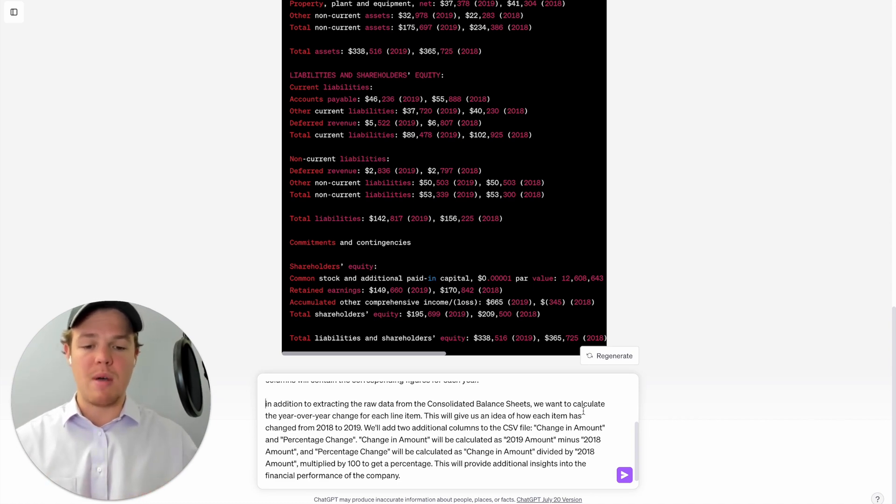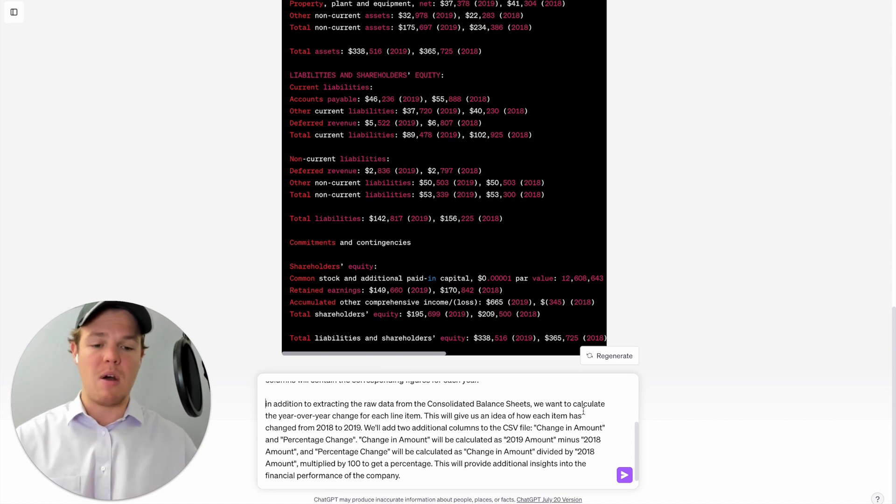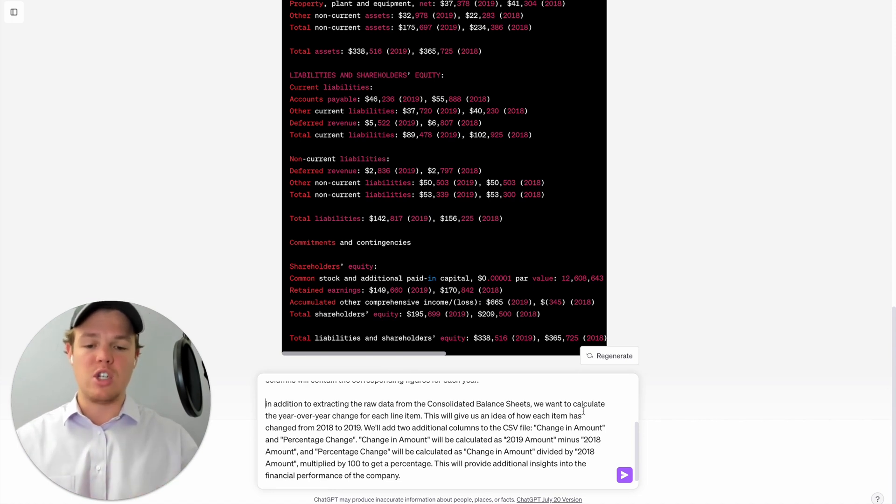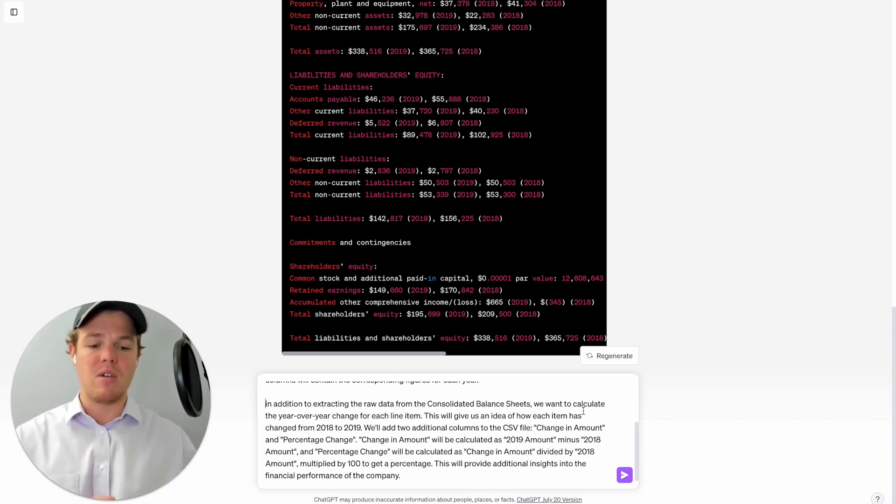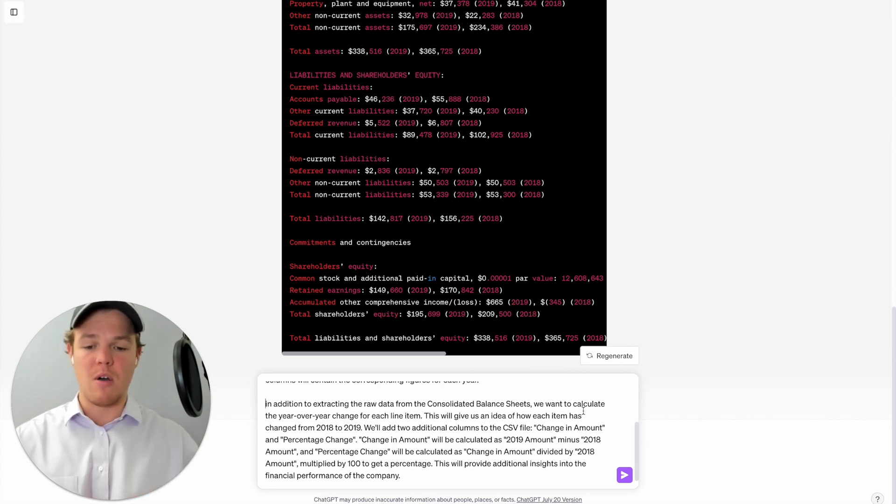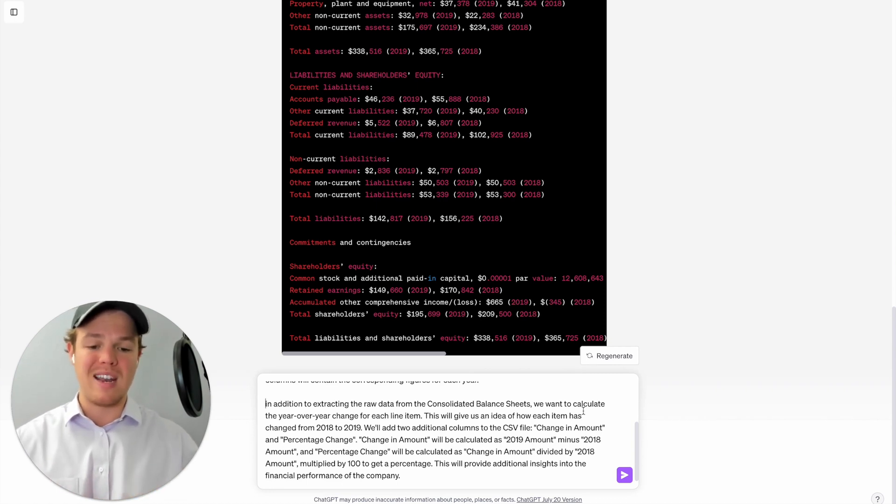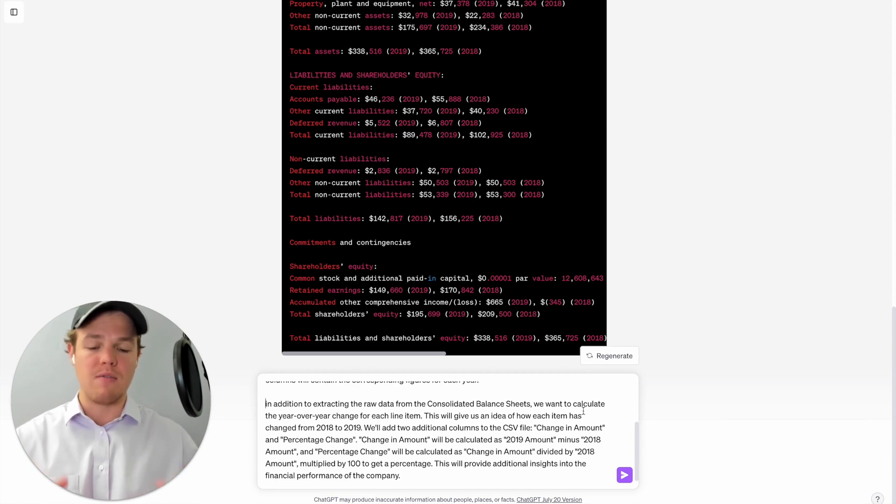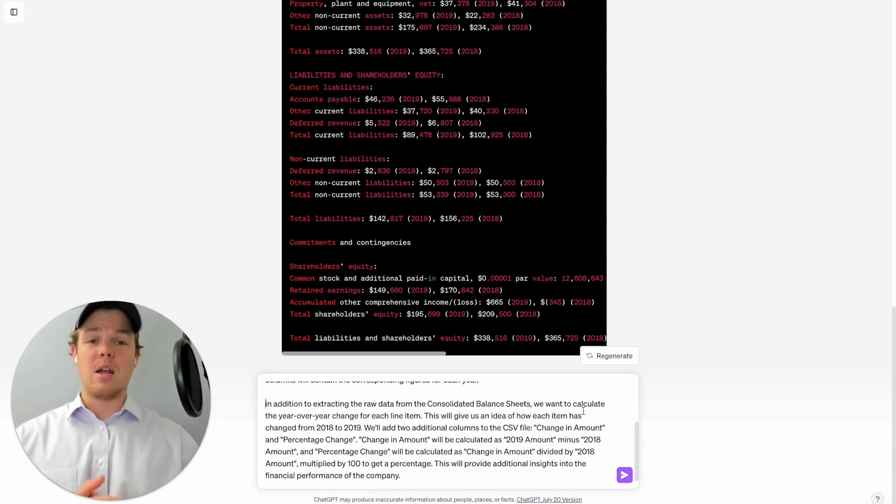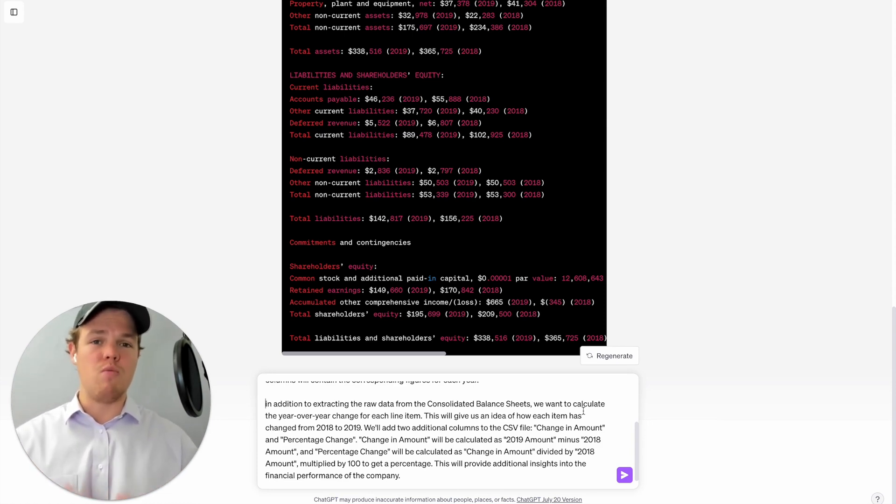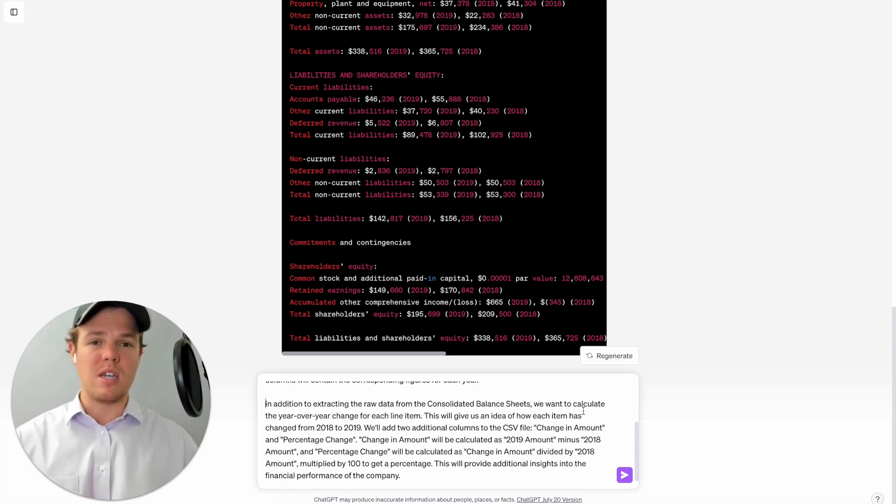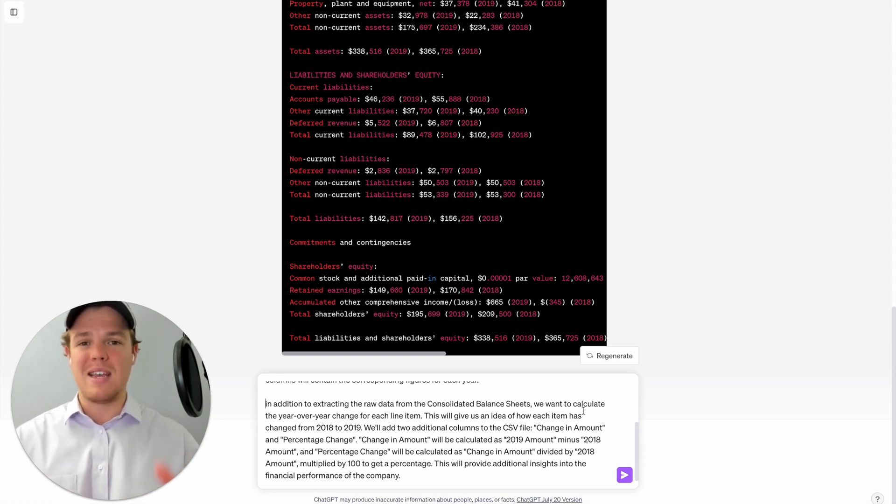Change in amount will be calculated as the 2019 amount minus the 2018 amount, and percentage change will be calculated as change in amount divided by the 2018 amount, multiplied by 100 to get the percentage. This will provide additional insight into the financial performance of the company. Now that might sound like a lot, but essentially whatever context you may be using this process for, you would essentially really want to fine-tune the first PDF that you provide so it knows exactly how to handle every single PDF that follows.